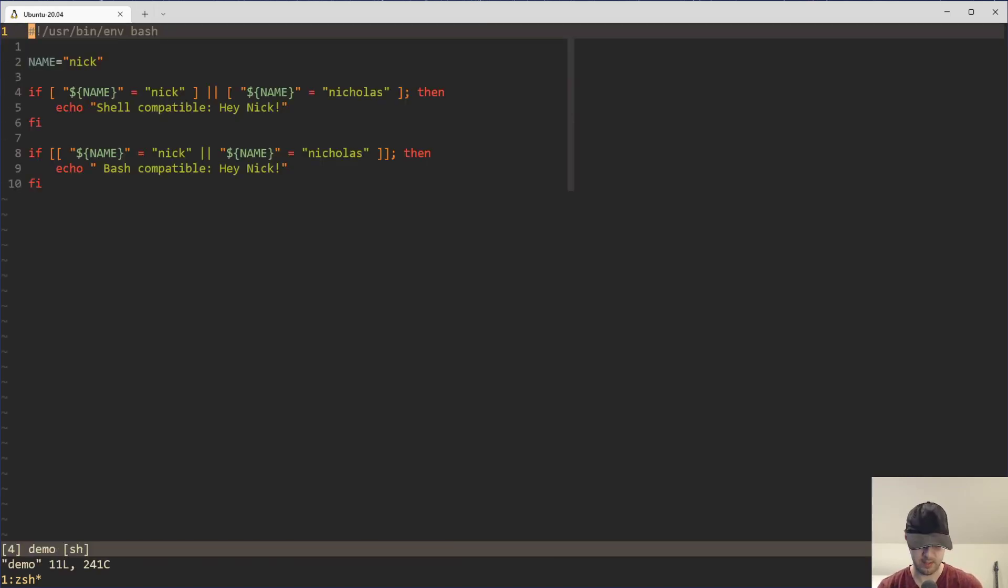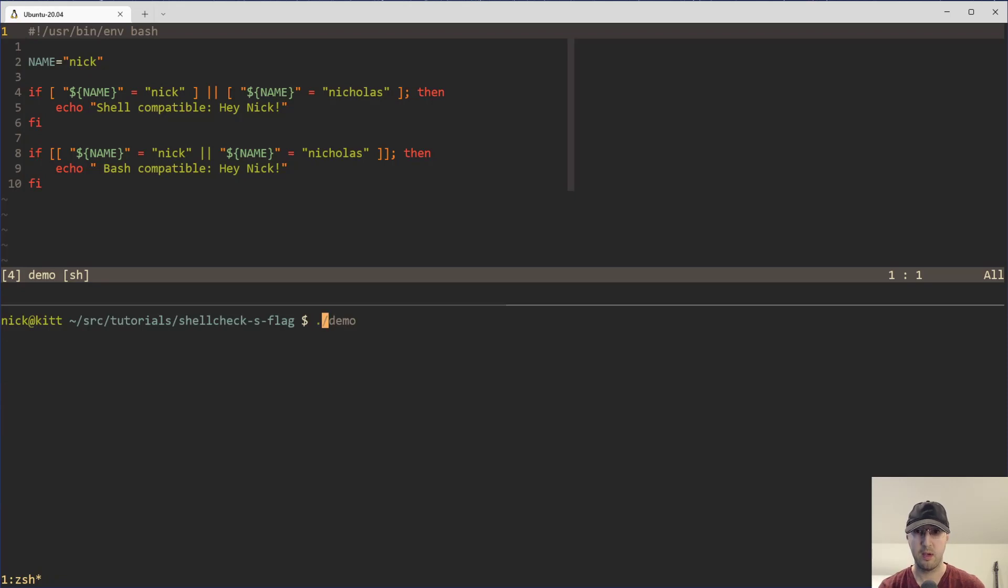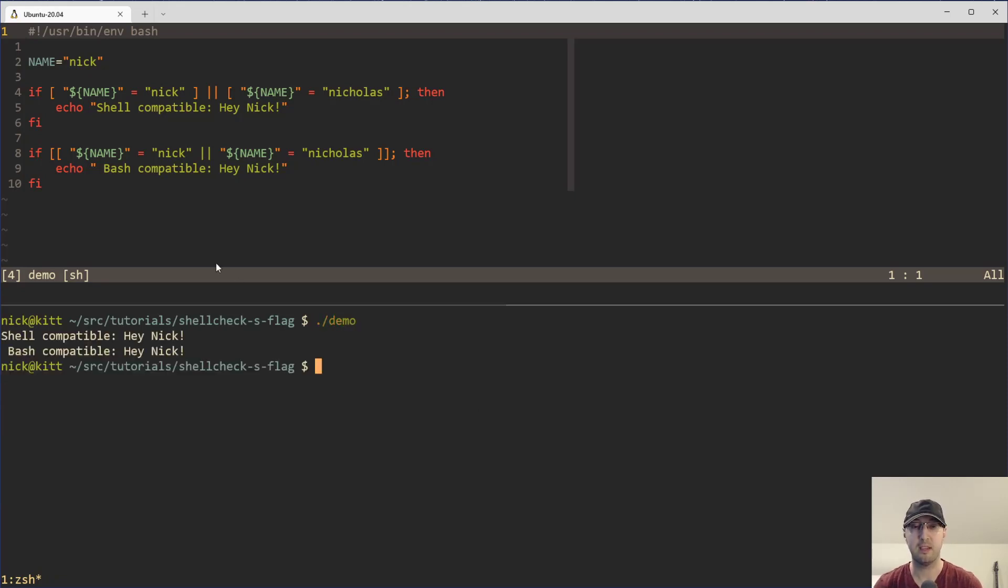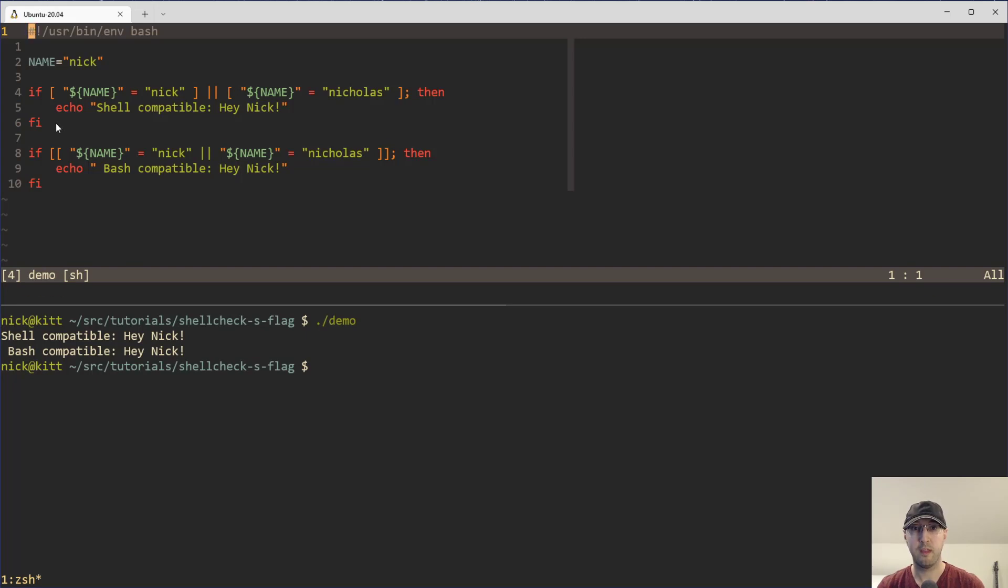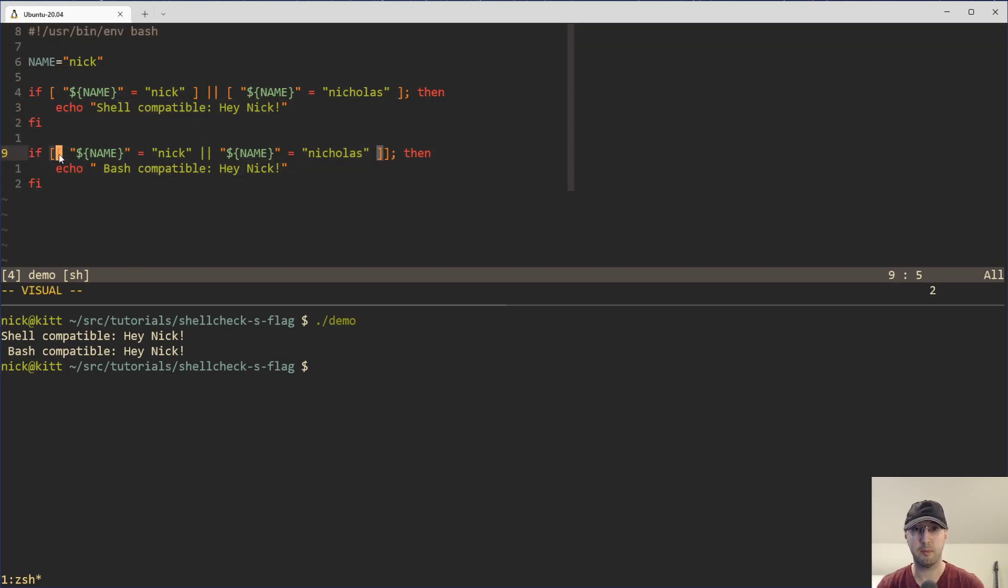And I do have a little demo script here to check out. So let's take a look at that one. And in this case, it is going to output my name twice here. So the first one is POSIX compliant, whereas the second one is not. And the difference here is we are using double brackets, which are a feature of Bash, not just POSIX compliant shell.